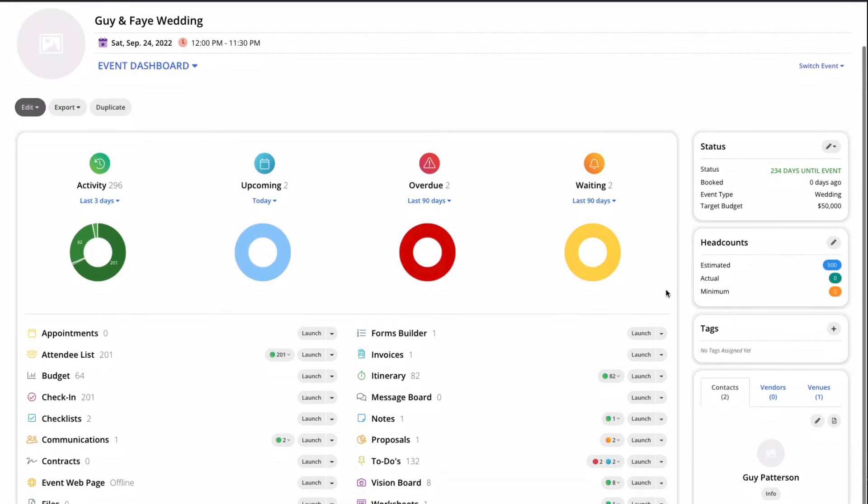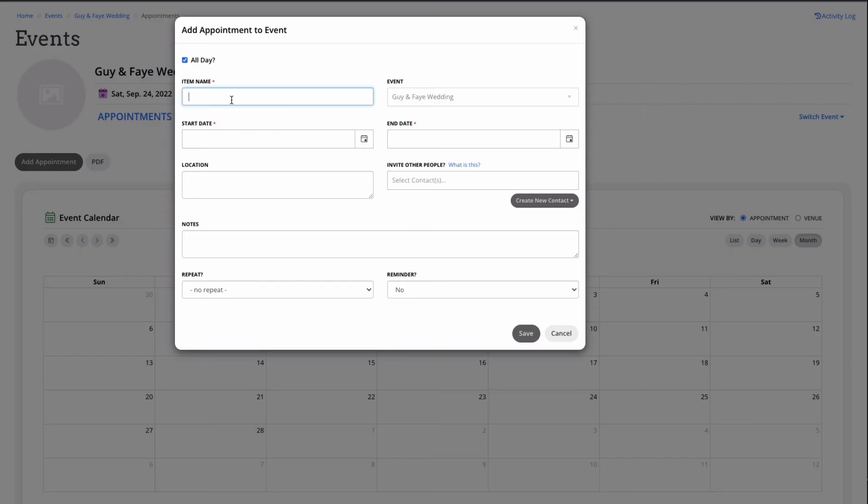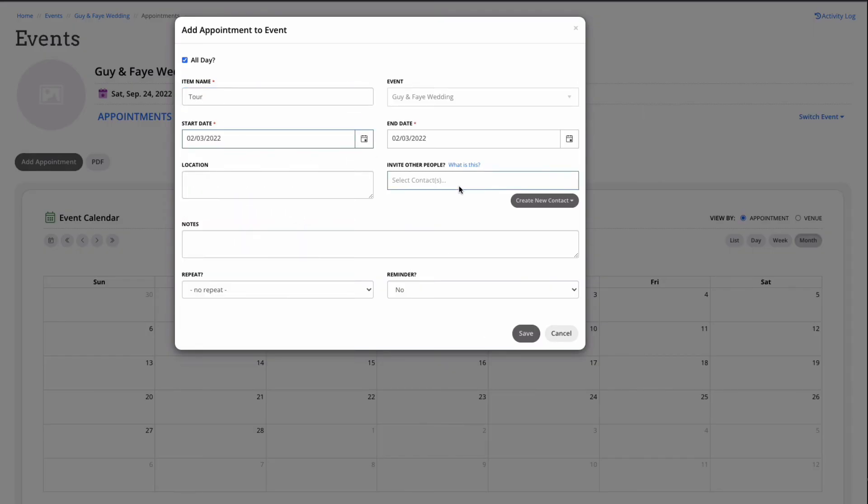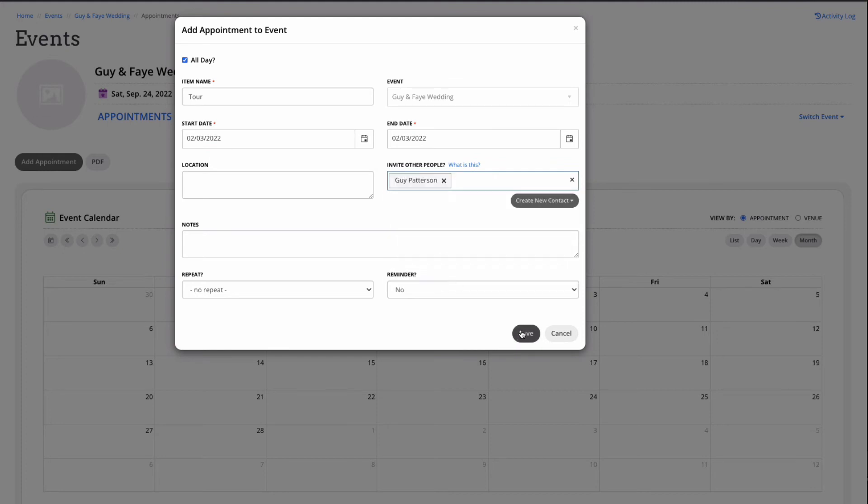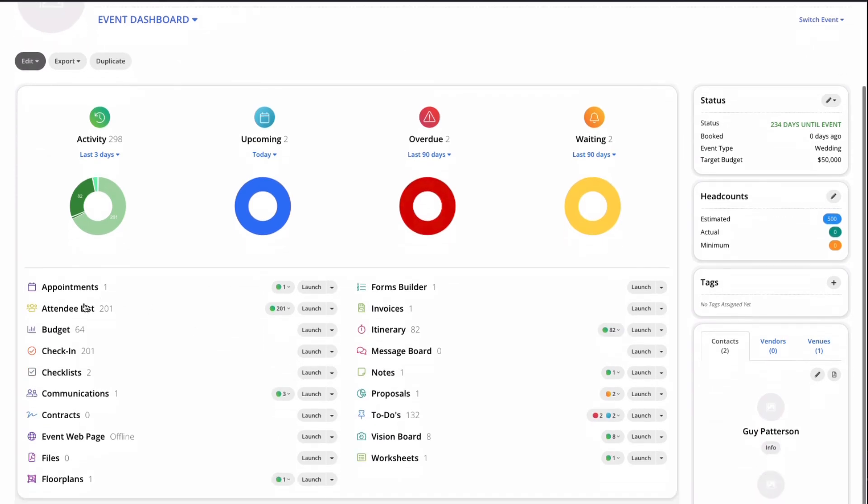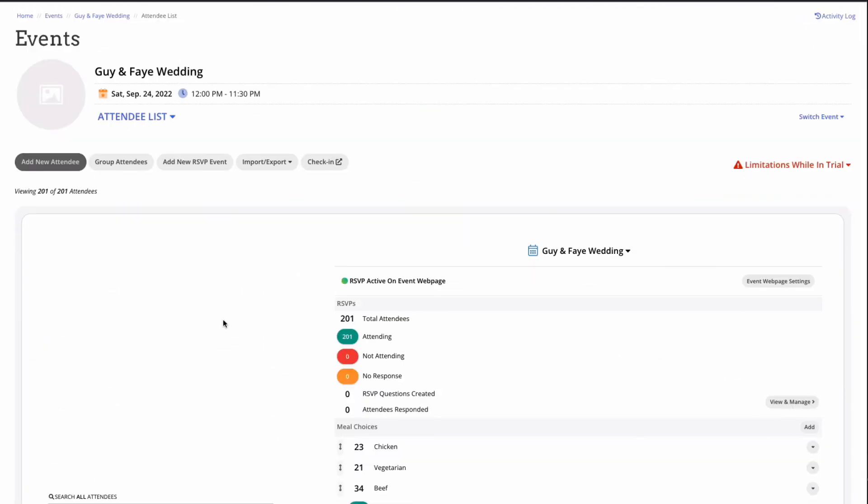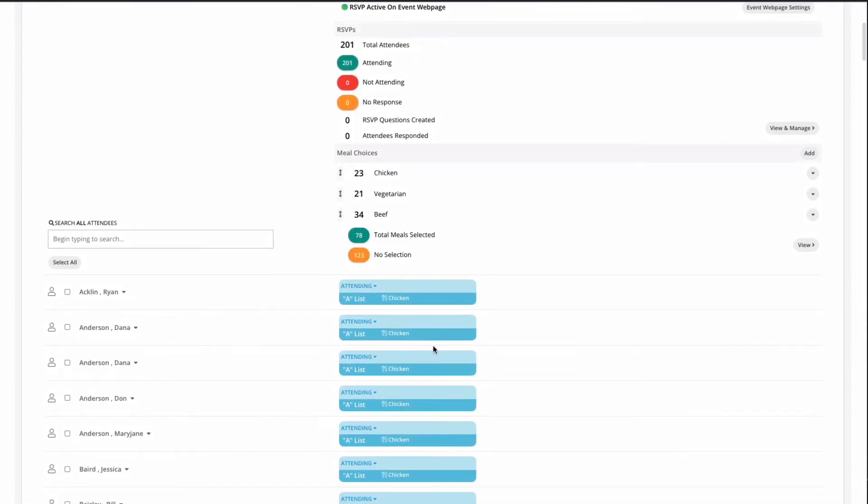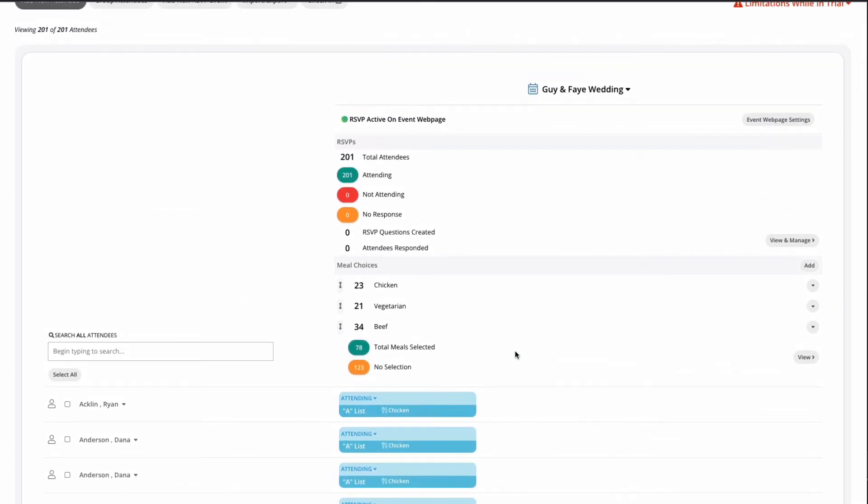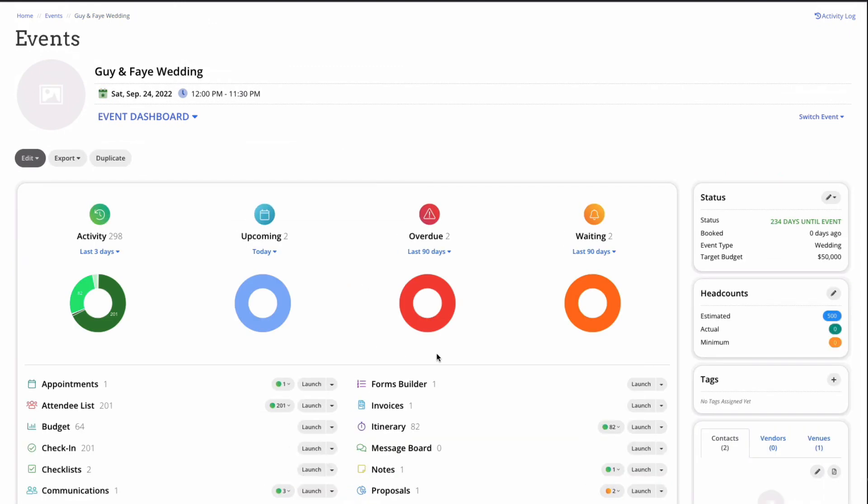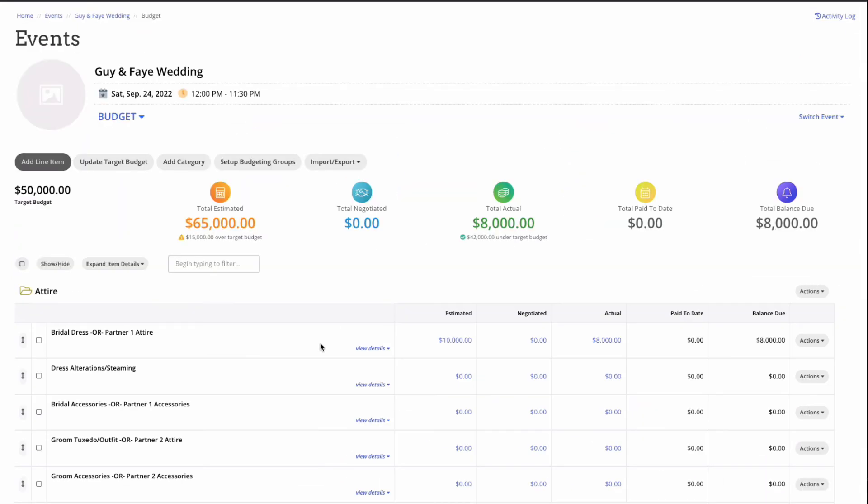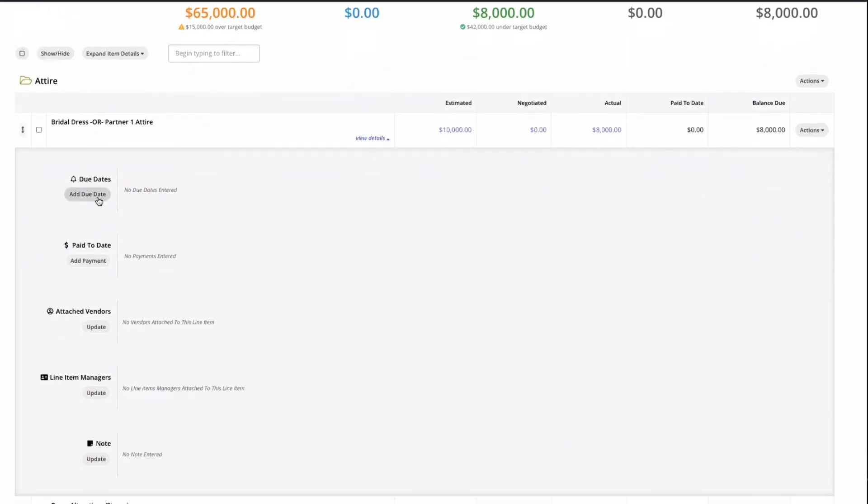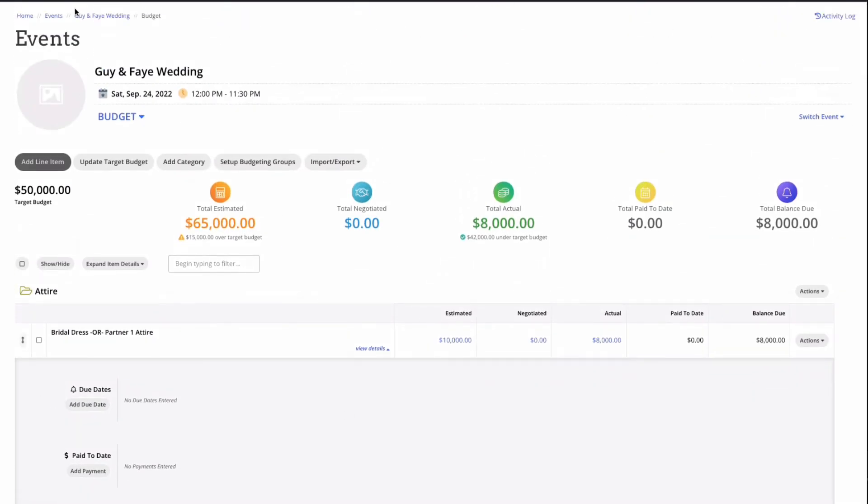Now let's take a quick walk through the basics of each tool. Appointments scheduled within an event will populate to your main calendar and keep your client communications on track. Attendee lists allow you to upload or add guests, track RSVPs, meal choices, and assign seatings in the floor plans area. The budget tool keeps event expenses on track with estimated, negotiated, and actual categories for each expense, payment reminders, due dates, and more.